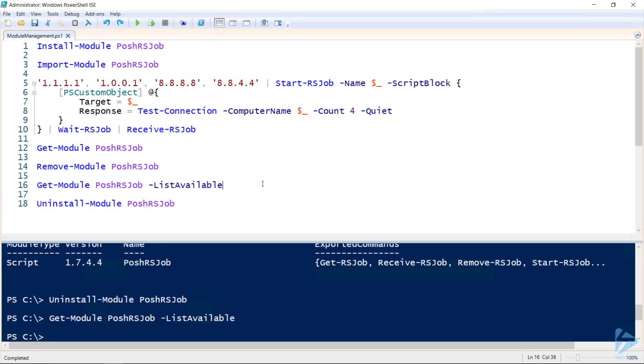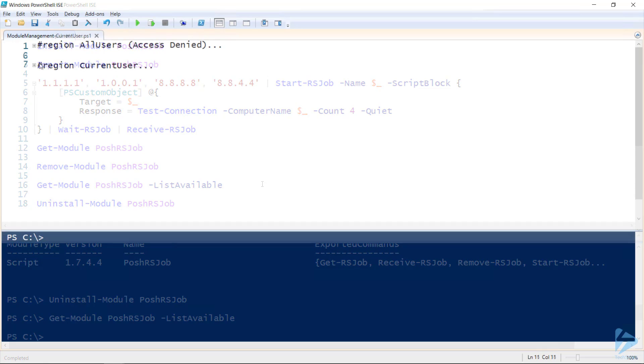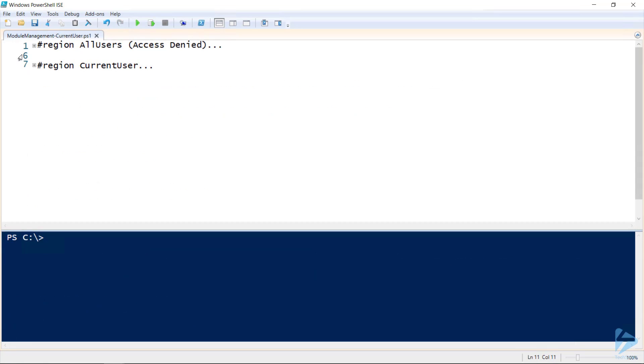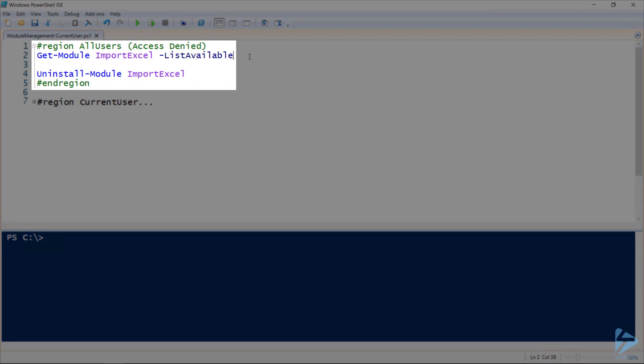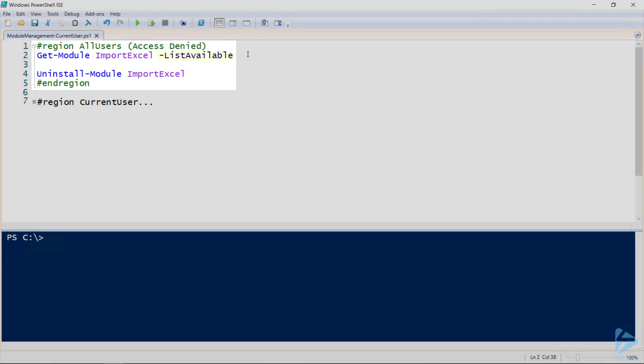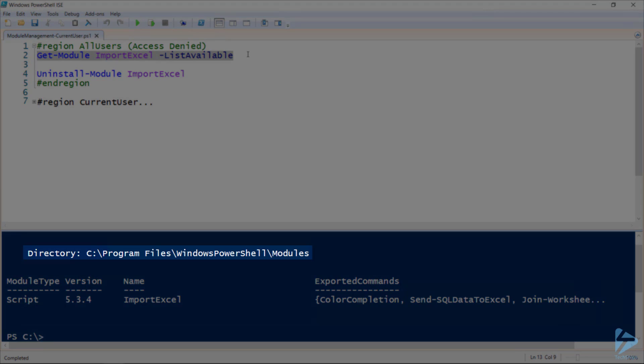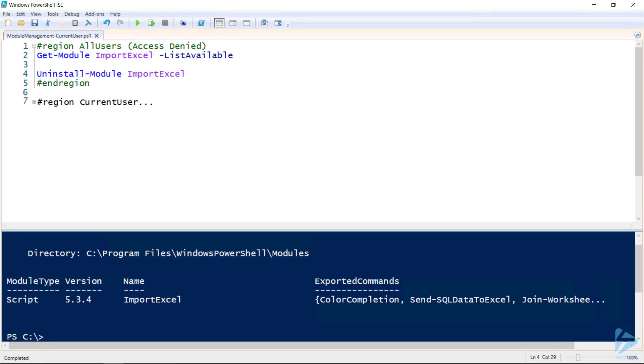Now I'll head over to a non-elevated PowerShell session, and we'll have a look at what happens when I do try and remove a module that's in my program files directory. So we'll have a look at this ImportExcel module, and note I'm using the list available flag as it's not currently imported into my session, and you'll see that it's under my program files directory.